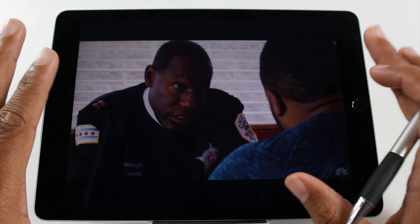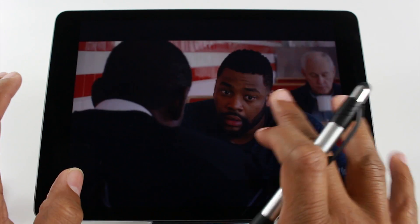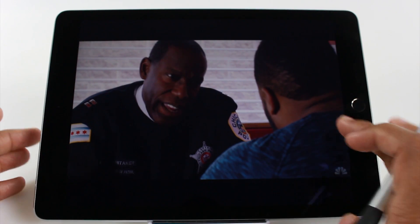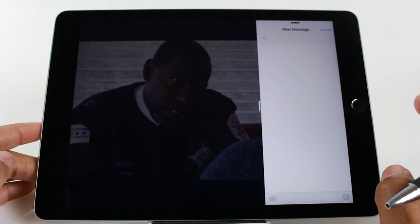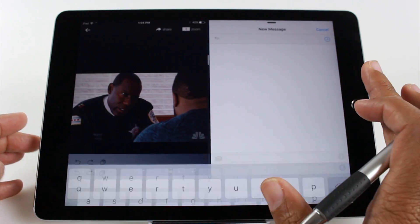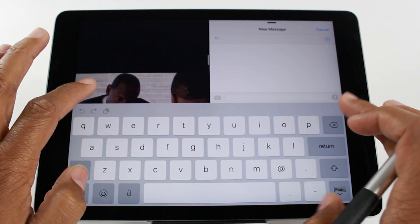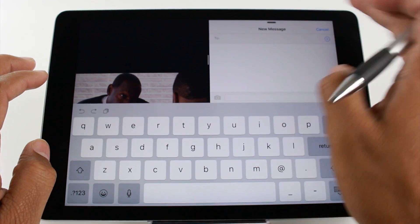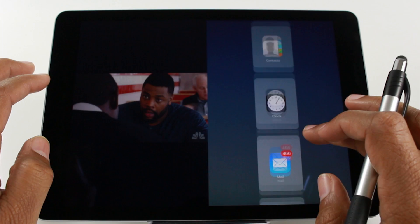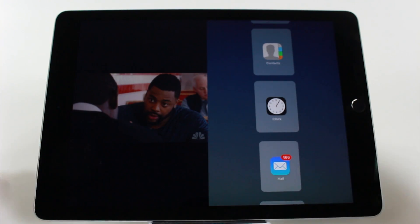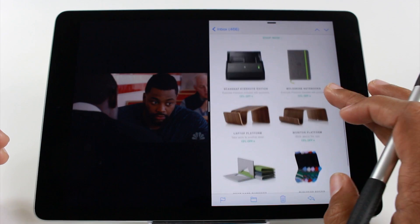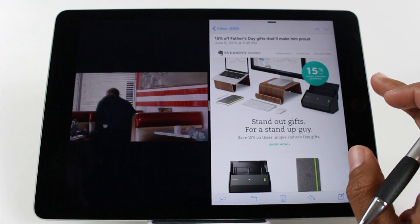Hulu is a bit tricky because if the screen is not centered — half and half — then the video will continue to pause. So I have to swipe over and drag the bar to the center, and then it will continue to play while I'm in Messenger. Or I can swipe down and pick something different, like Mail to check my emails, and the video will continue to play.